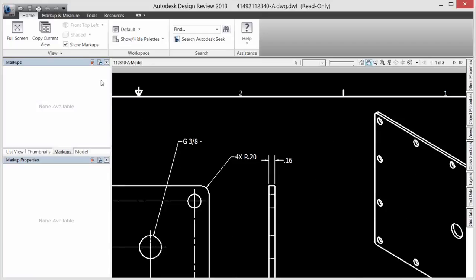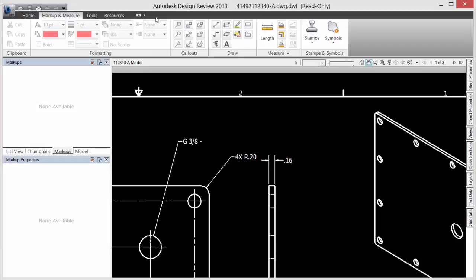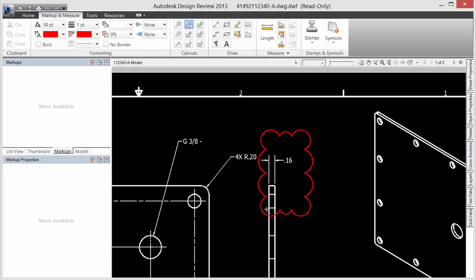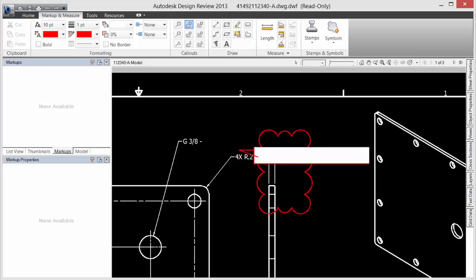Multi-sheet drawings are supported in this environment, and we also have a pretty rich set of markup annotation and stamping tools available.